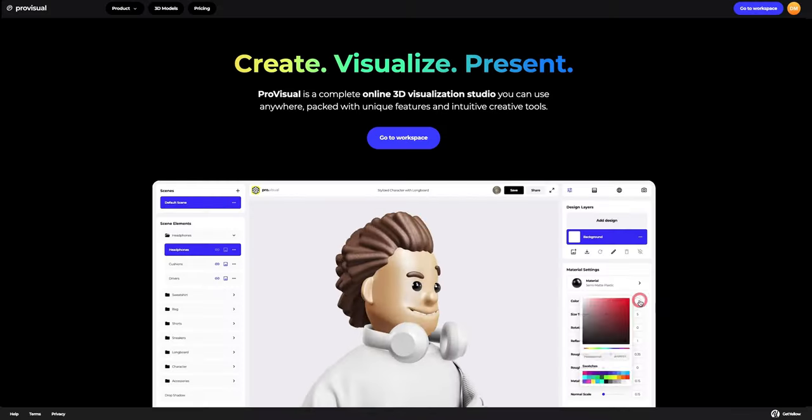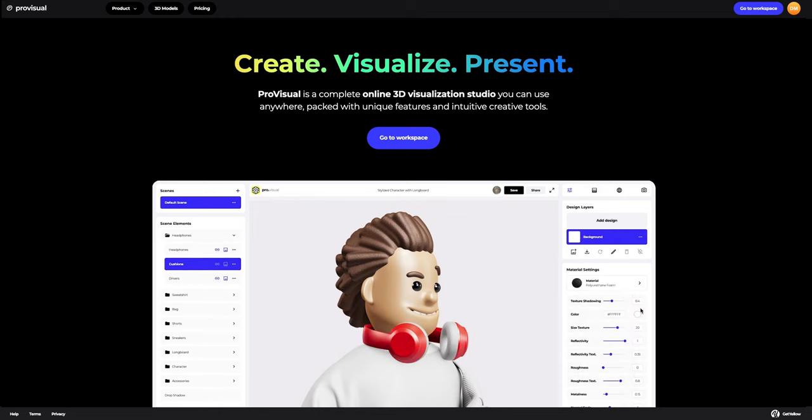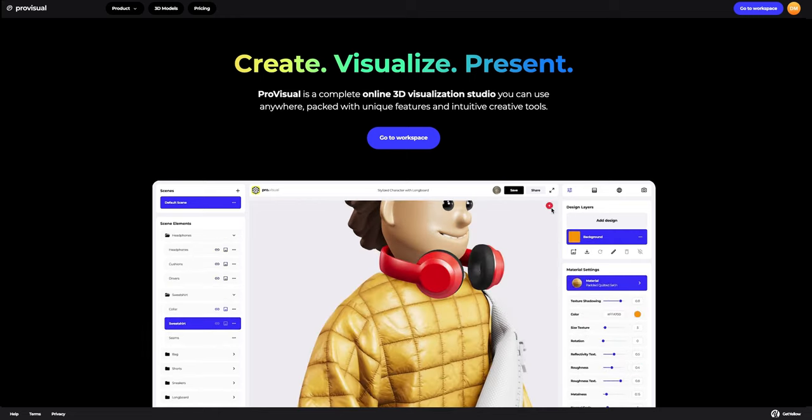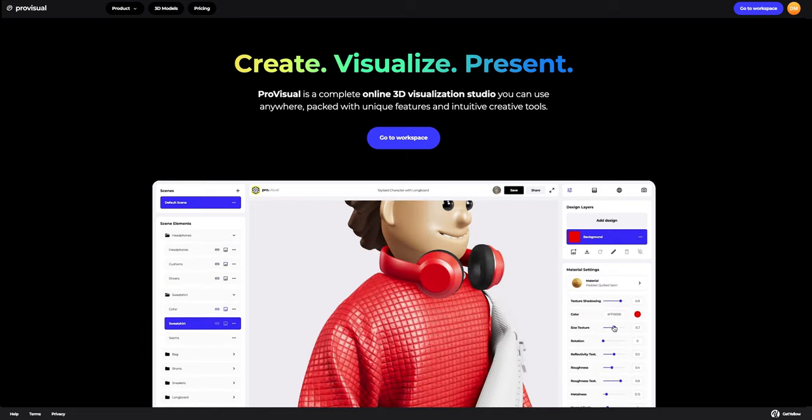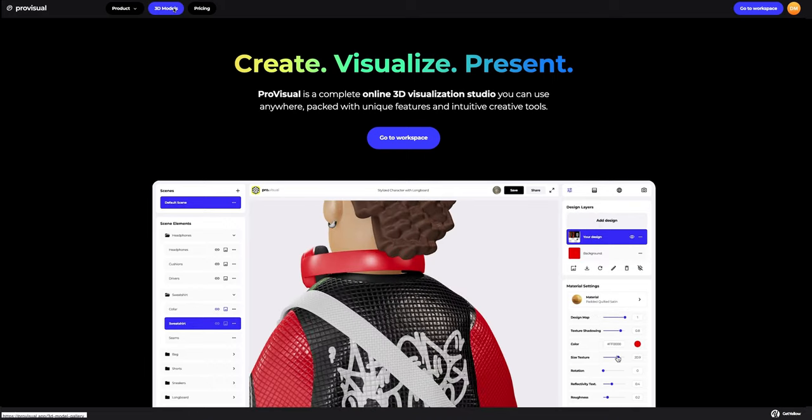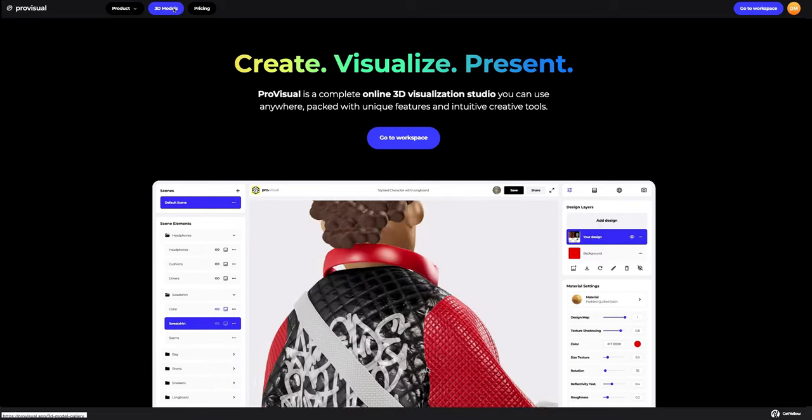Hi everyone, welcome to Provisual Tutorials. In this video, I'll show you how you can easily set up and showcase your design using Provisual and 3D models.